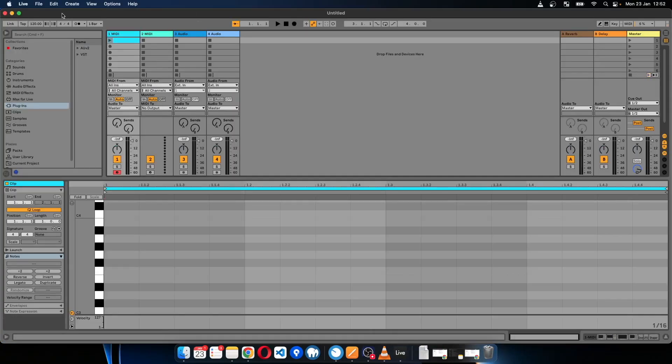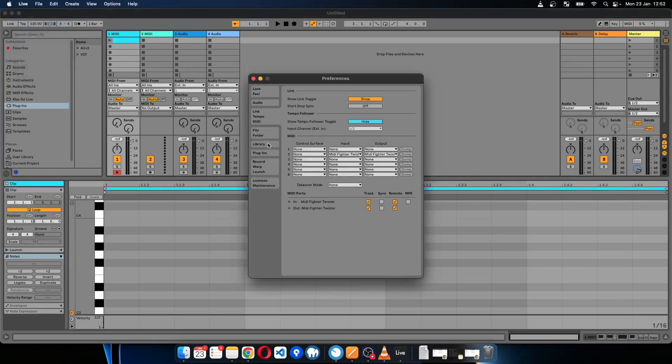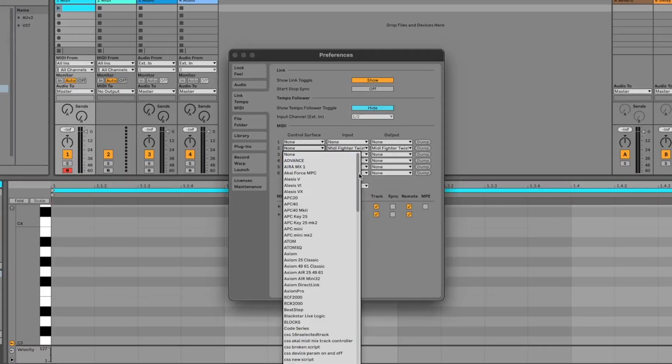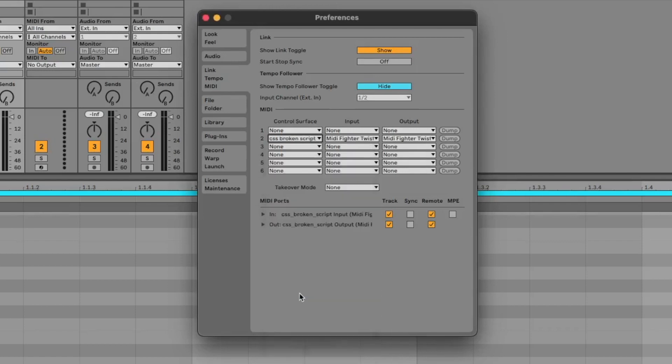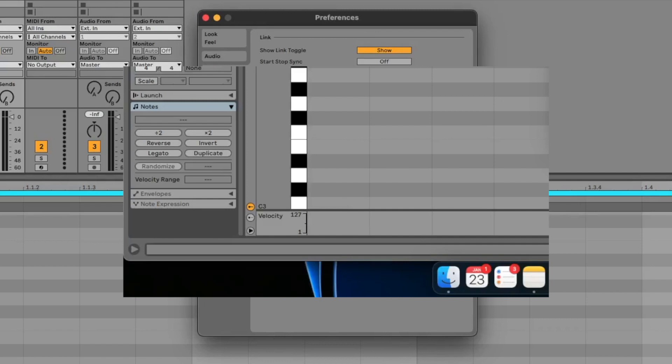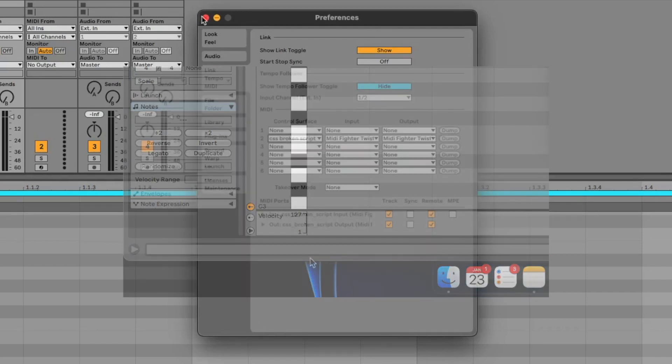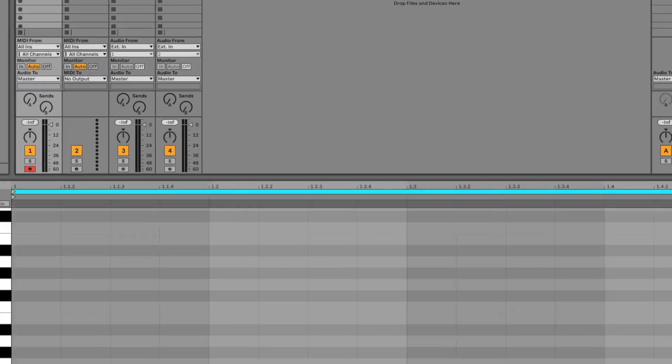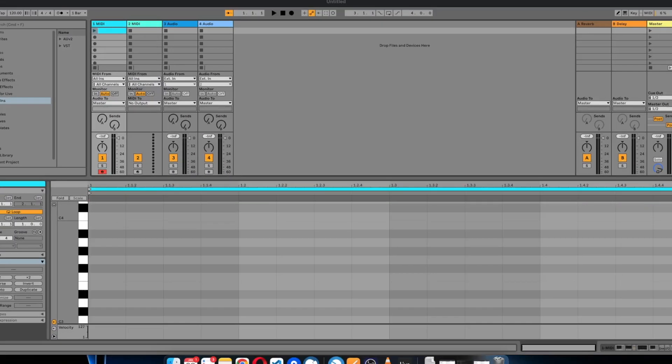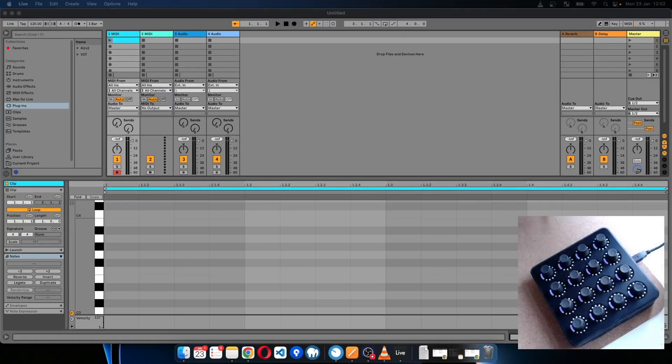I'll just install that into Ableton and then I'll close and reopen Ableton. So now if I go to the preferences menu and I check for my script, CSS broken script is now there. And when I added it, a little message appeared at the bottom to say that the script is activated.